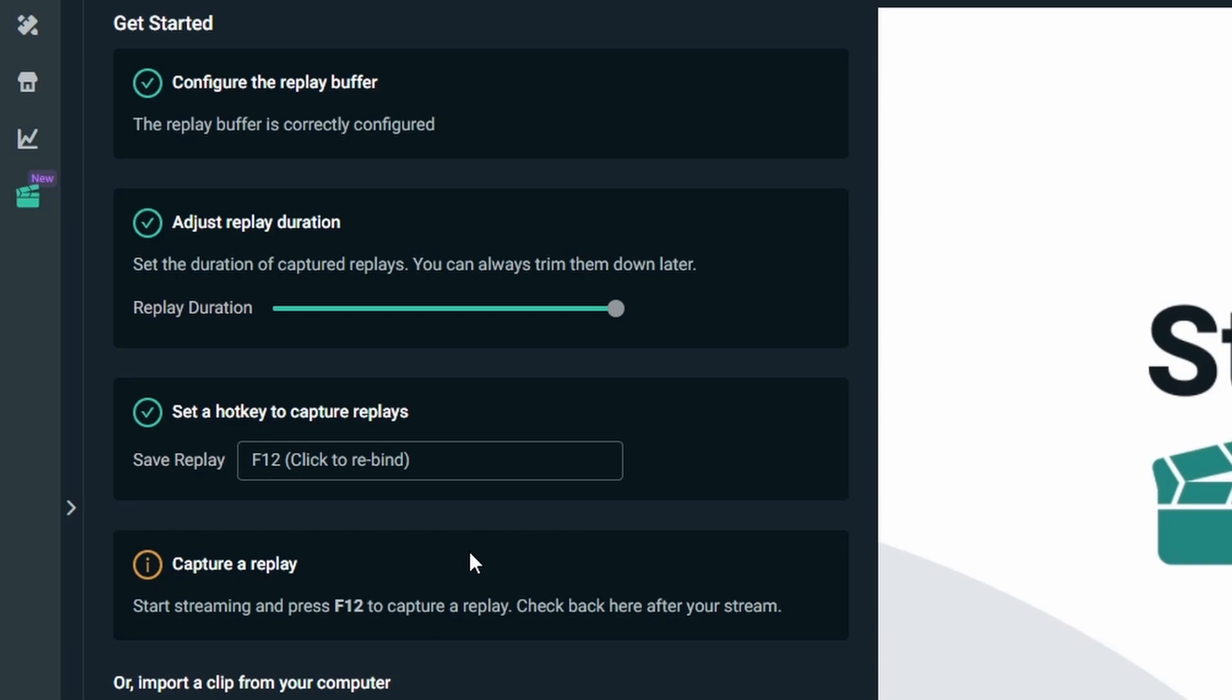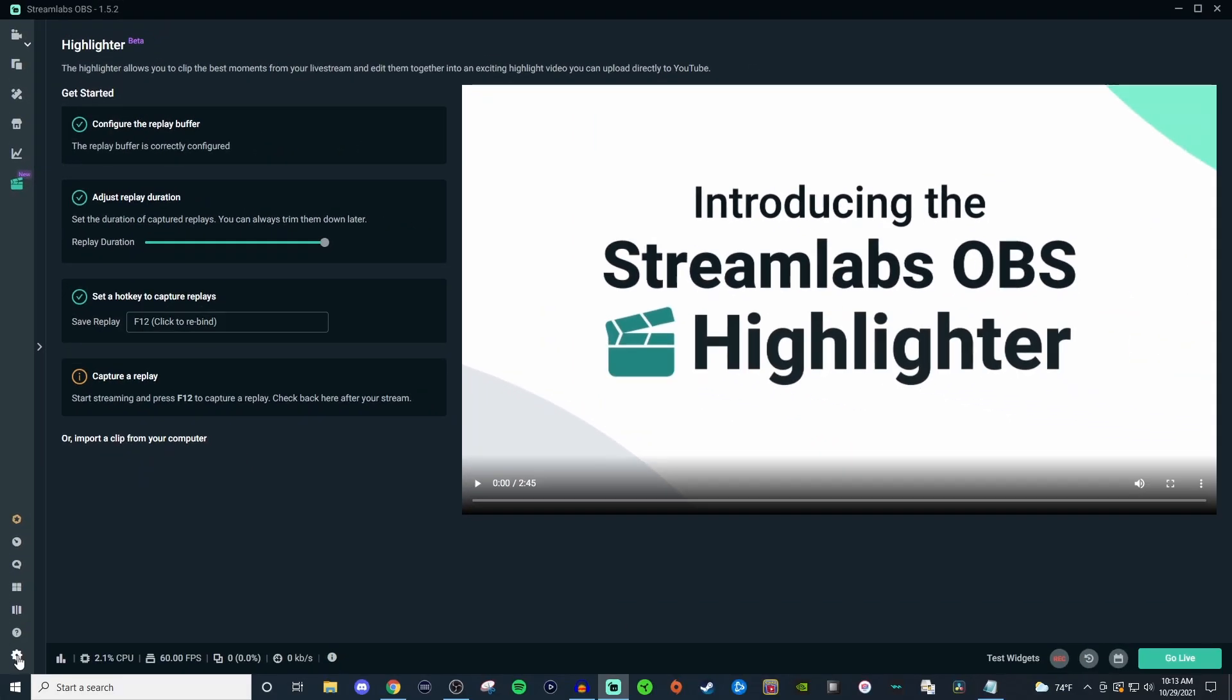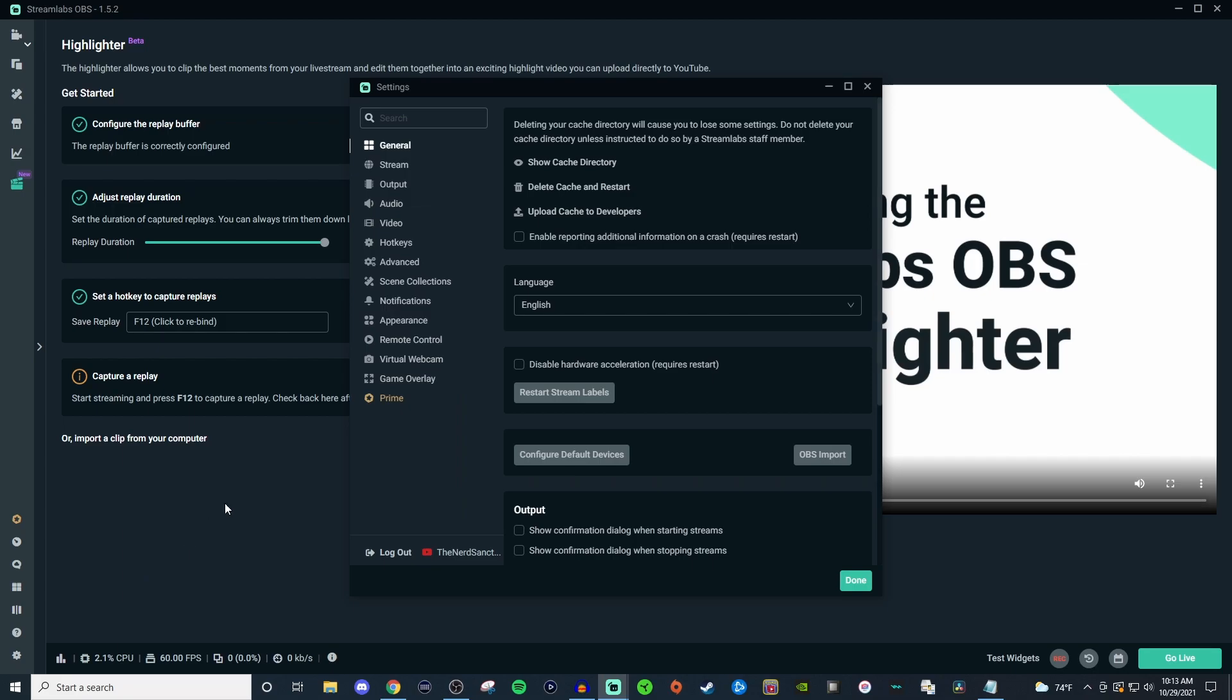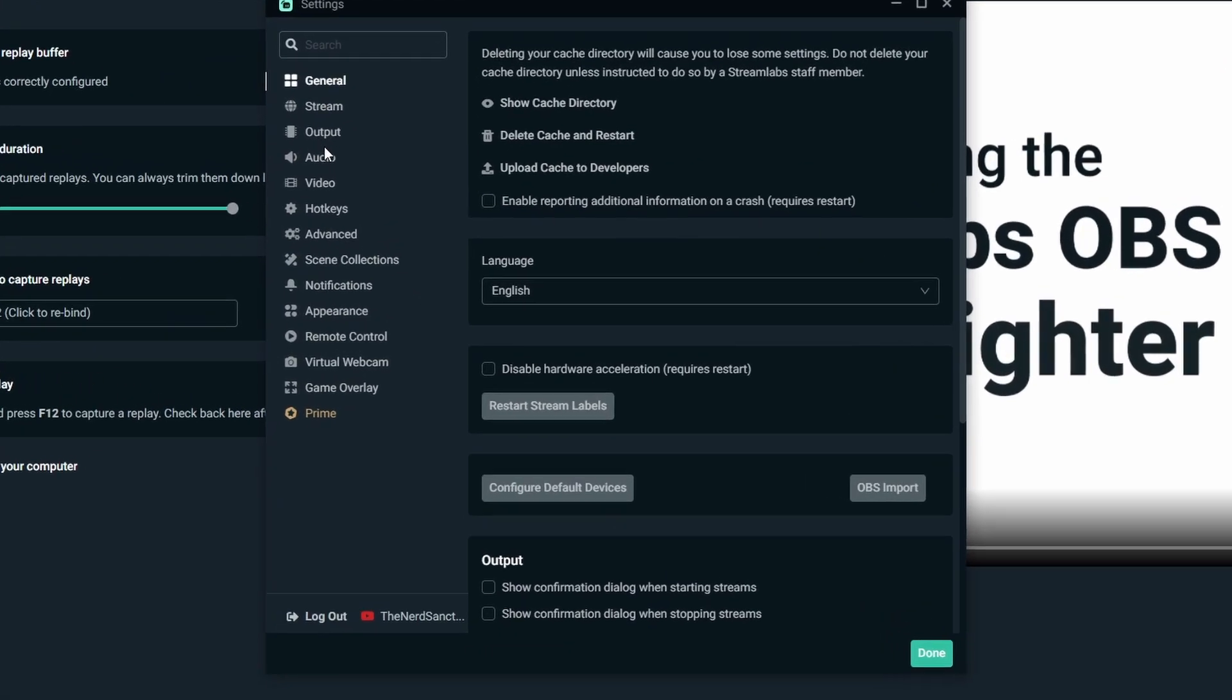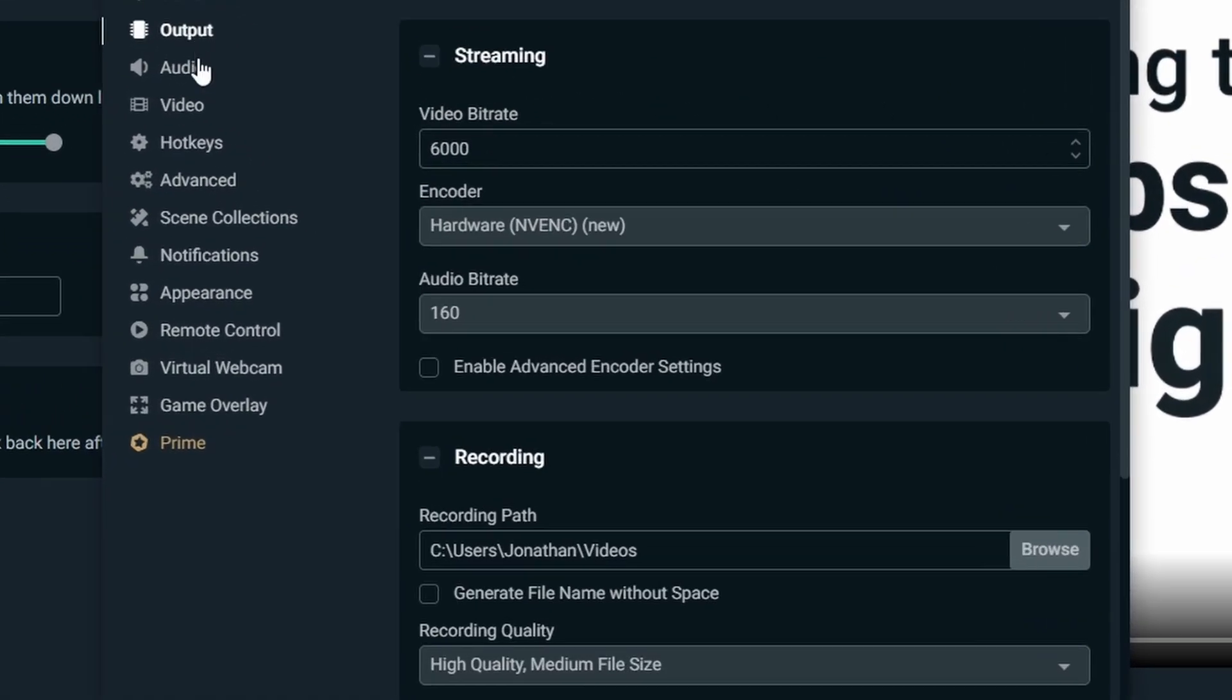And then once the stream is over you'll come back here and then you'll be able to start adding in those clips. Now what you also want to do is you want to go to the settings, you want to go to output, and you want to check the recording path for the output so that way you can figure out where your videos are going and you'll be able to find them once you're done with the stream. I have mine for the recording path set to my videos on my C drive. You guys can just click browse and figure out where you want it to be. You can make a separate folder for it and make it easier for you that way.